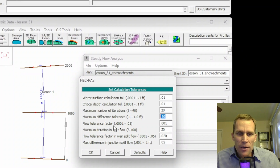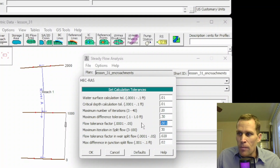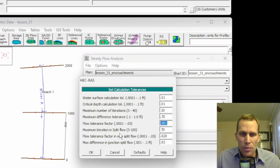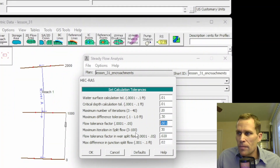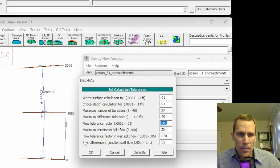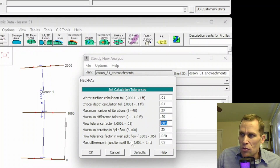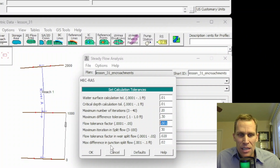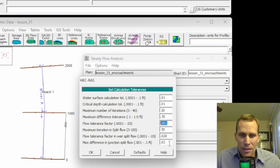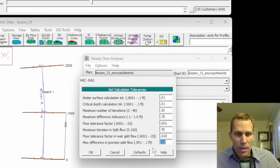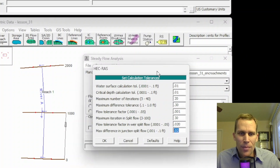The next one is flow tolerance factor, which is only used for bridges and culverts and is used to balance weir flow through the structure. The last three deal with split flow. Maximum iteration in split flow ranges from 3 to 100 and defines the maximum number of iterations used during split flow optimization calculations. Flow tolerance factor in weir split flow is used when running a split flow optimization with a lateral weir or gated spillway. Finally, the max difference in junction split flow has a default value of 0.02 feet and is used during split flow optimization at a stream junction.